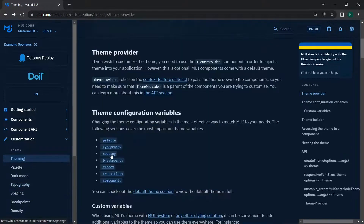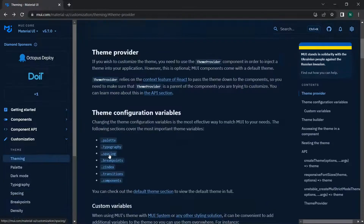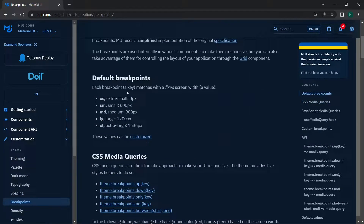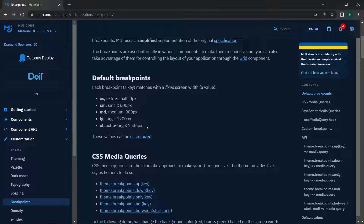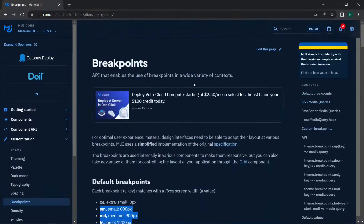You can also change the typography styles and spacing. By default spacing will be preset. You also have breakpoints: extra-small runs from 0 to 600px, small from 600 to 900, medium from 900 to 1200, and large from 1200 to 1536 pixels. These are the default breakpoints, and you can change them using the theme.